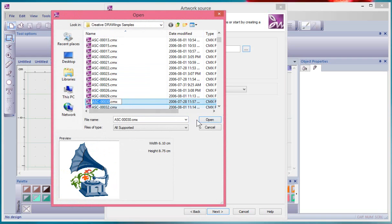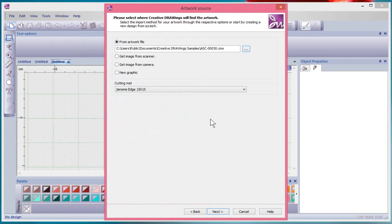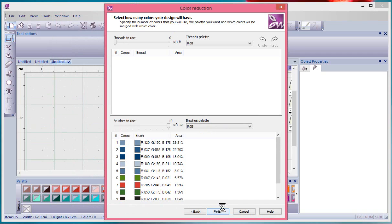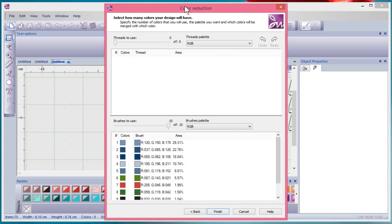If I choose the phonograph and say Open and then say Next, now it gives me another window and this time it's the Color Reduction window. Notice how smart it is, because I've told it cutting and paint, it's converting all of the colors of this design into brushes for the pens.